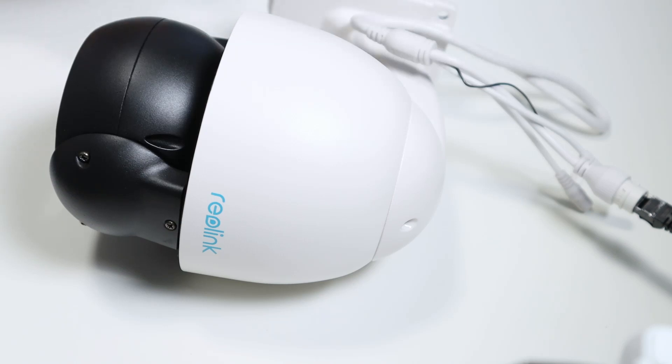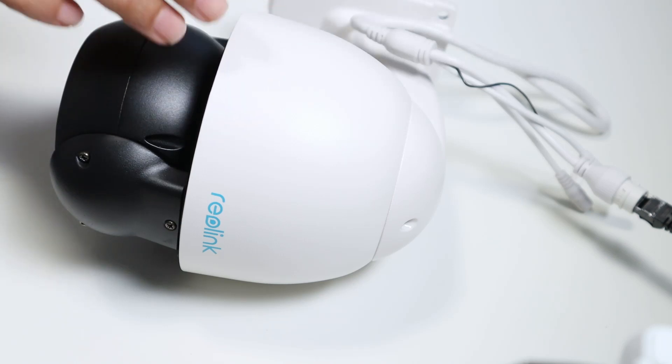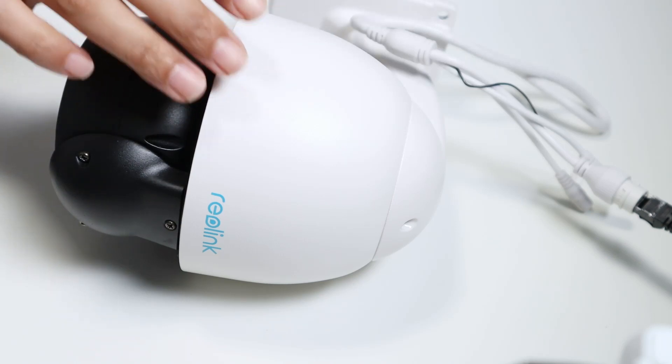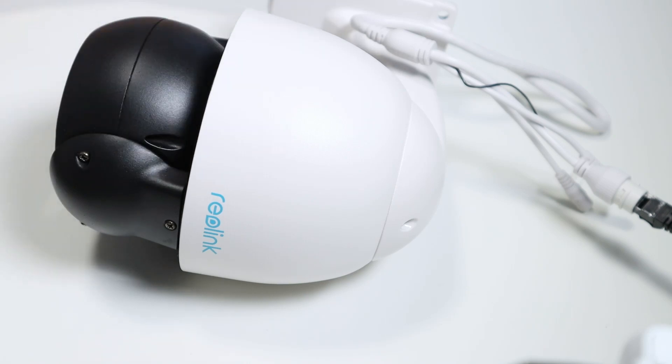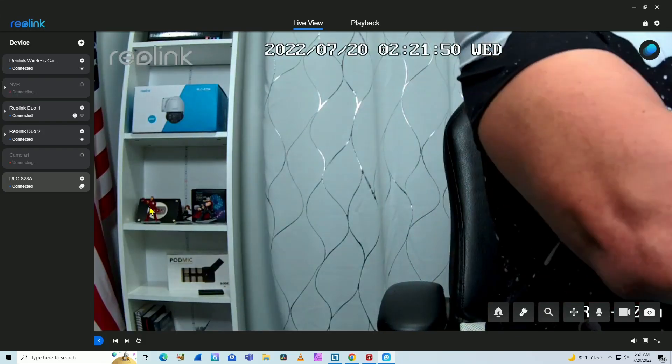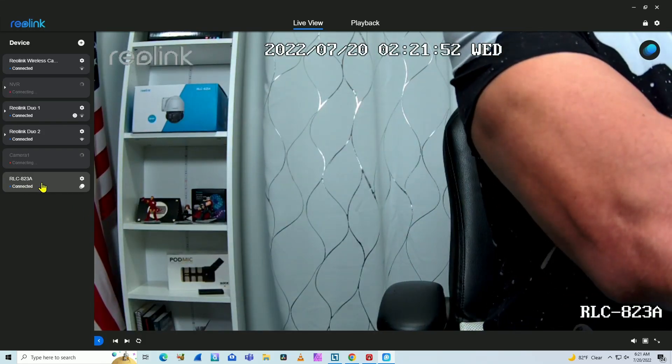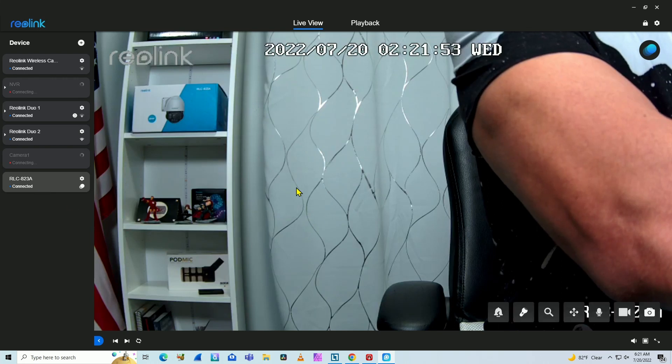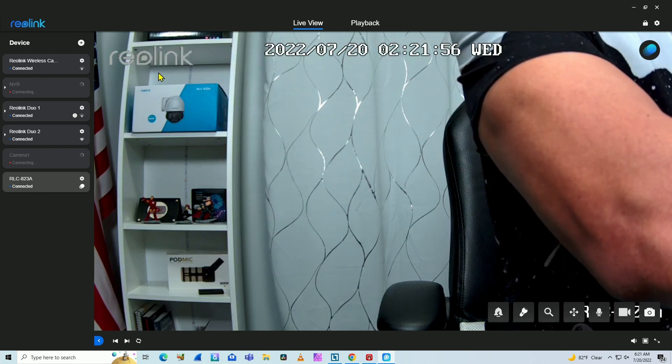In this video, I show how to reset the Reolink camera. This is the RLC-A23A. You can see here on the screen I already have the image of the camera, the RLC-A23A. It's using the Reolink software, as you can see here by the logo.